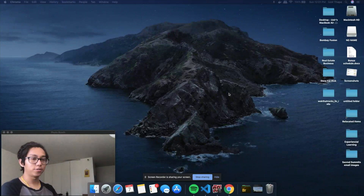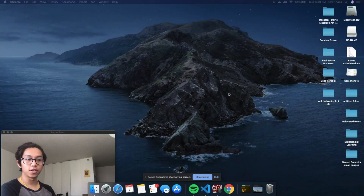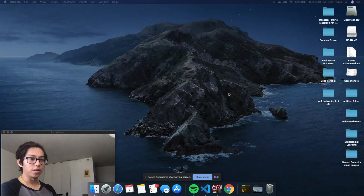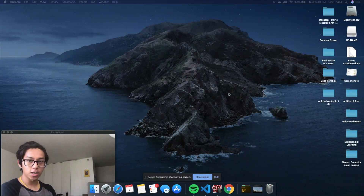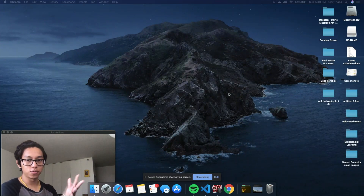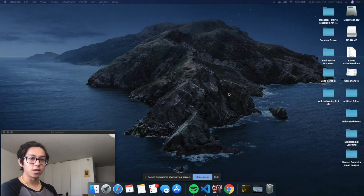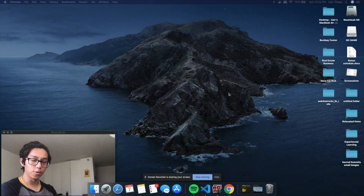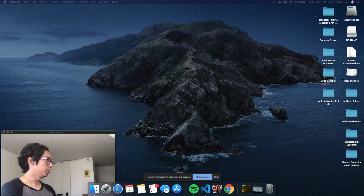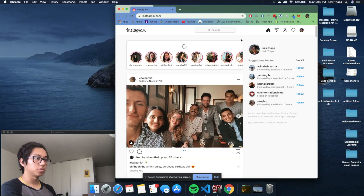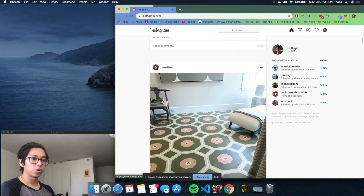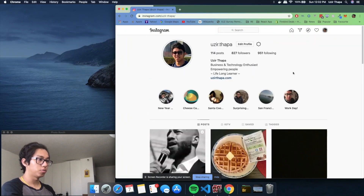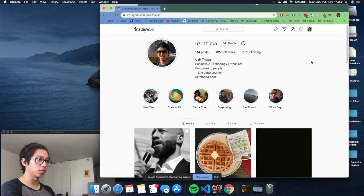Hello everyone, welcome to my channel. Today we are going to be doing a one-day build on the Instagram page. I'm going to be doing a clone of this, but it's going to be more of a redesign. We're going to be using Vue.js and Vuetify for our programming frameworks and JavaScript for the language. Let's open up Instagram — this is my Instagram page, it's pretty clean. We're going to be focusing on the profile page.